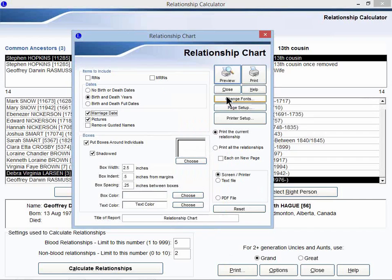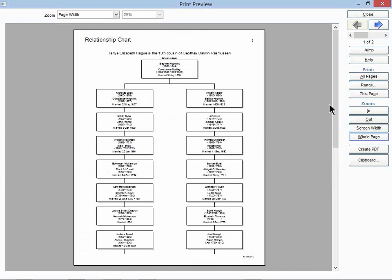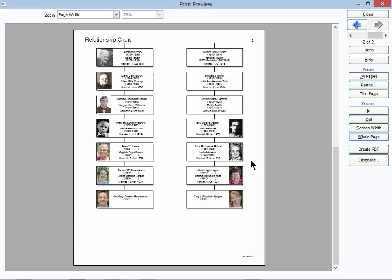And I like to go here, click on Print, and click on Preview. And this shows me visually how we're related. So if you start at this ancestors couple up here, go down the left, you'll get to me, and you go down the right, and you'll get to my wife. So that's how we're related by blood.